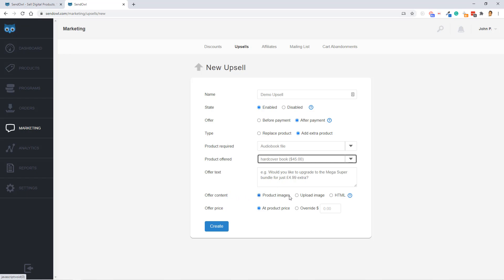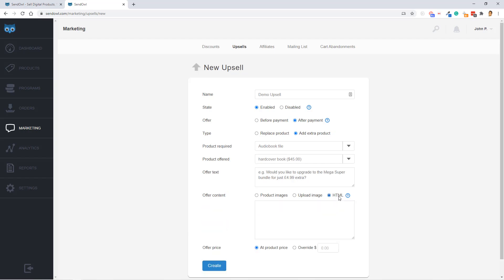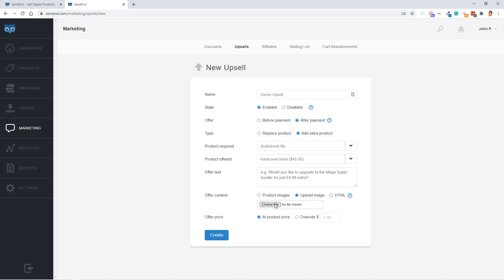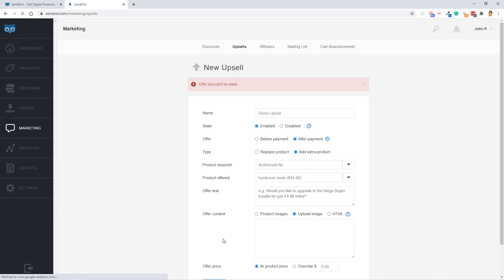And of course, this is where you would configure your offer text for this upsell. And then the offer content is where I'm going to upload an image or product images, HTML if I need to as well. Usually, I would just go with the choose file image. The offer price, you can either take what you created initially. Initially, the price of the hardcover book in this case is $45, but you can overwrite it for an upsell. This would allow you to craft your upsell sales message. For this, I'm going to say add product price, though, for this demo.